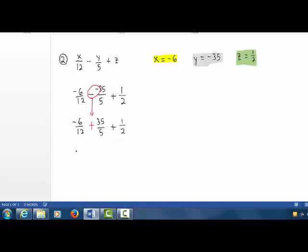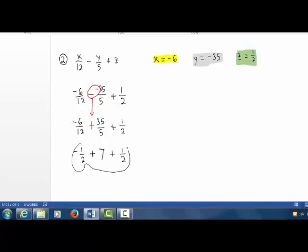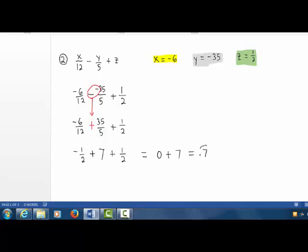So we have negative 6 twelfths plus 35 divided by 5 plus 1 half. Negative 6 twelfths is the same as negative 1 half, plus 35 divided by 5 is 7, plus 1 half. Now negative 1 half and positive 1 half are opposites that add up to 0. So we have 0 plus 7. Our answer is 7. Let's check that.